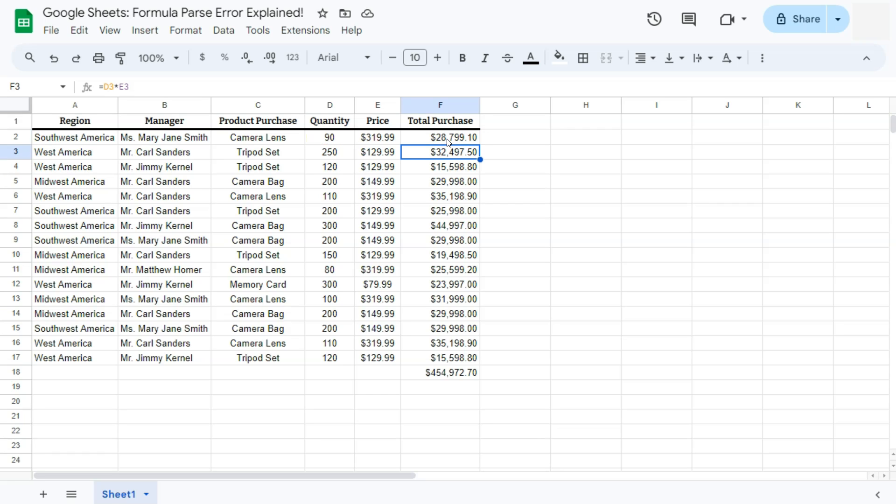So whenever you encounter a formula parse error, it's always just best to check again with your formula. Make sure there are no typographical errors, no extra characters that you've entered. Make sure that your formula is complete.